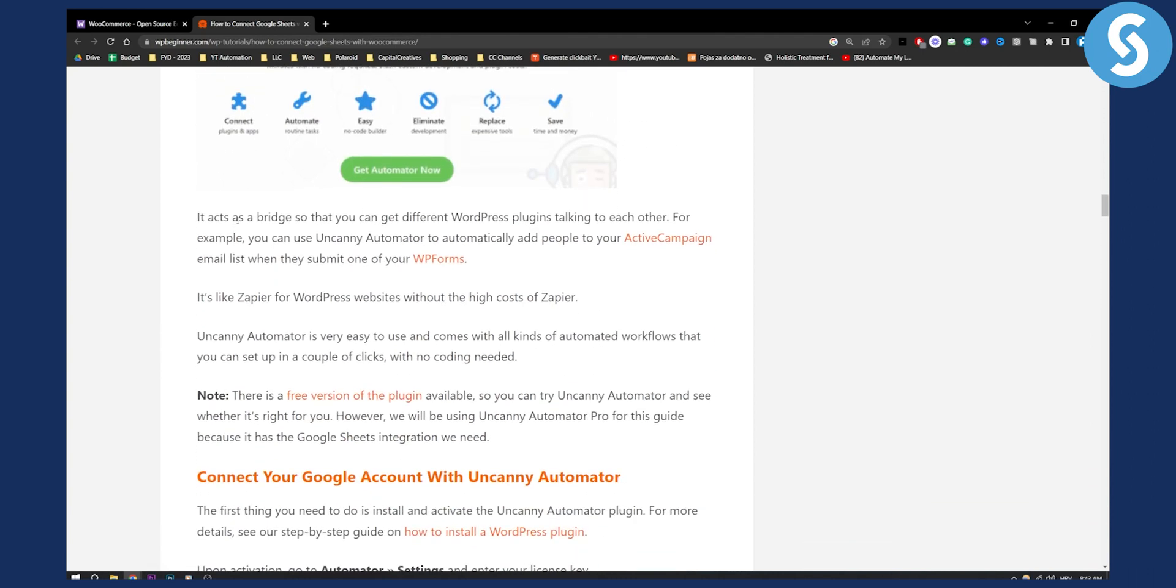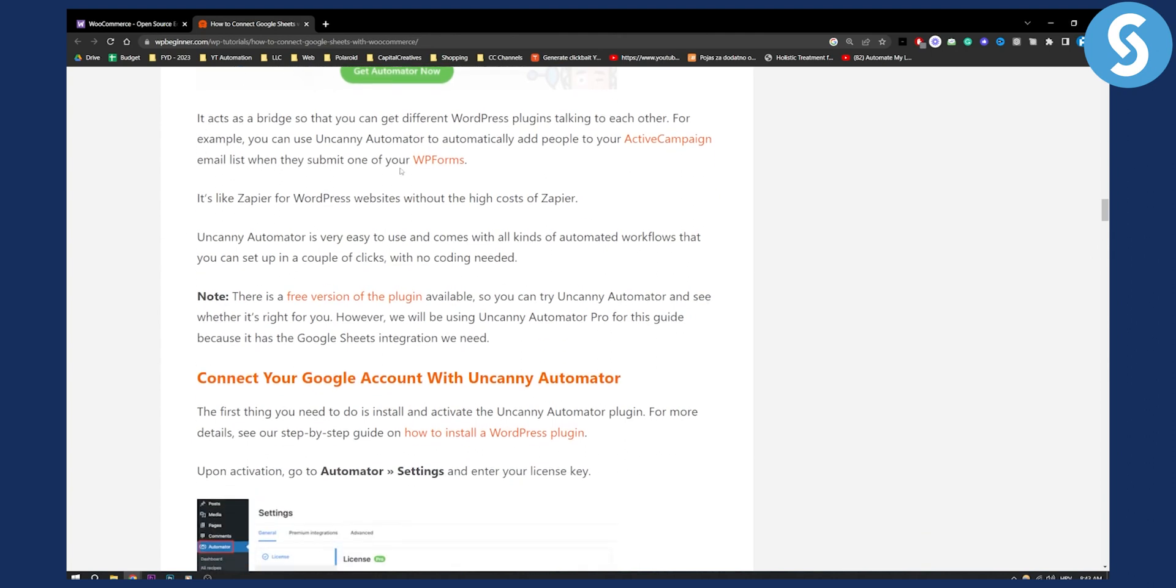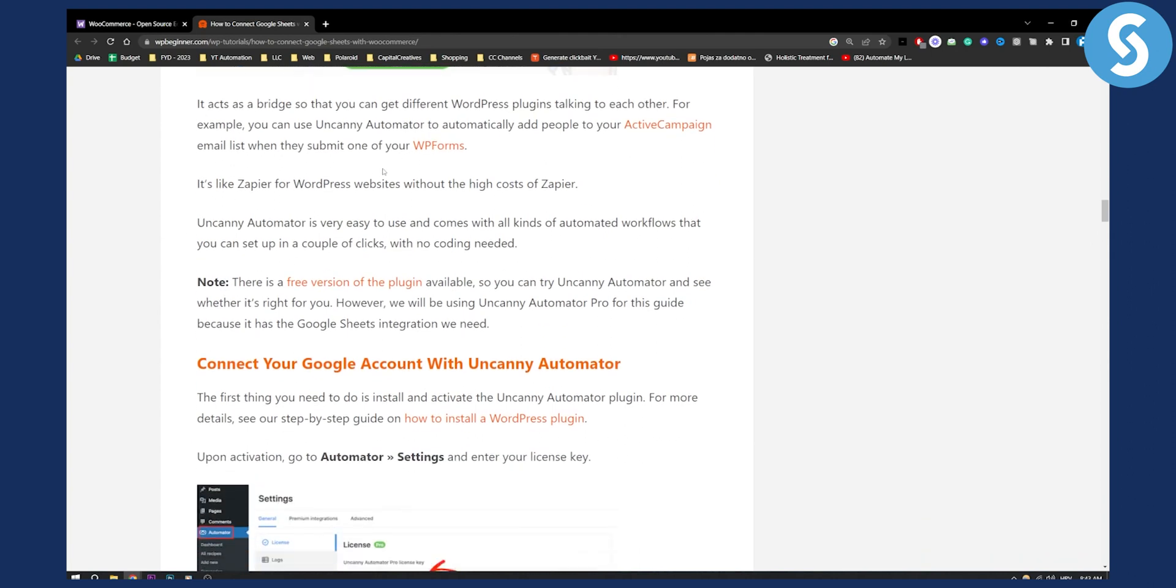This acts like a bridge so you can get different WordPress plugins talking to each other. It's like Zapier if you ever use it.